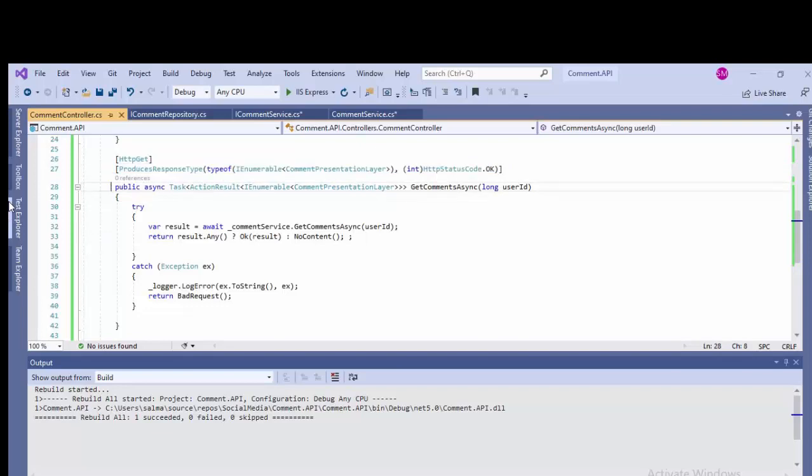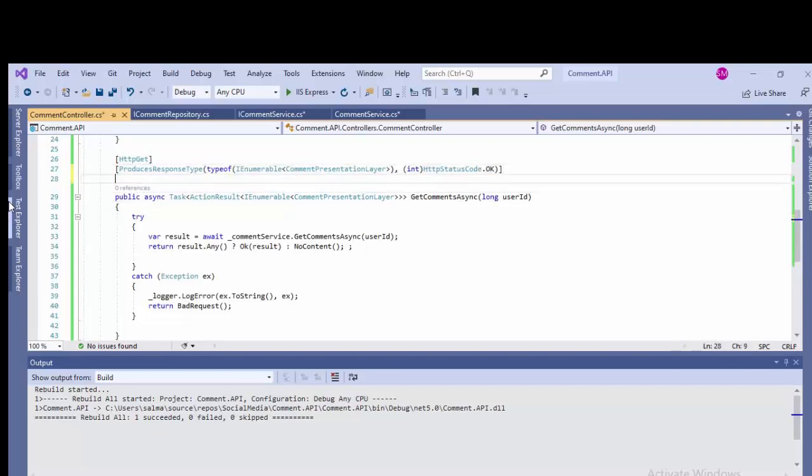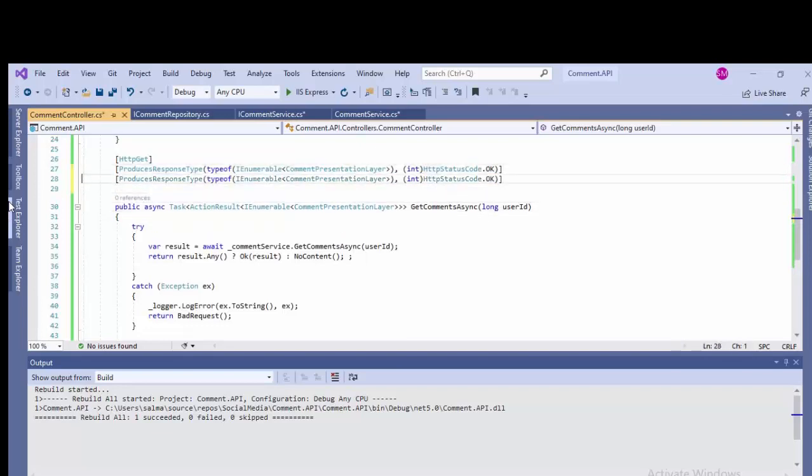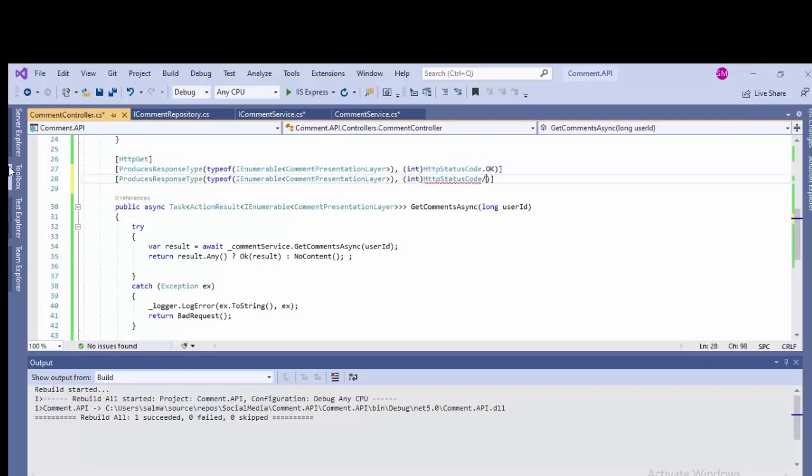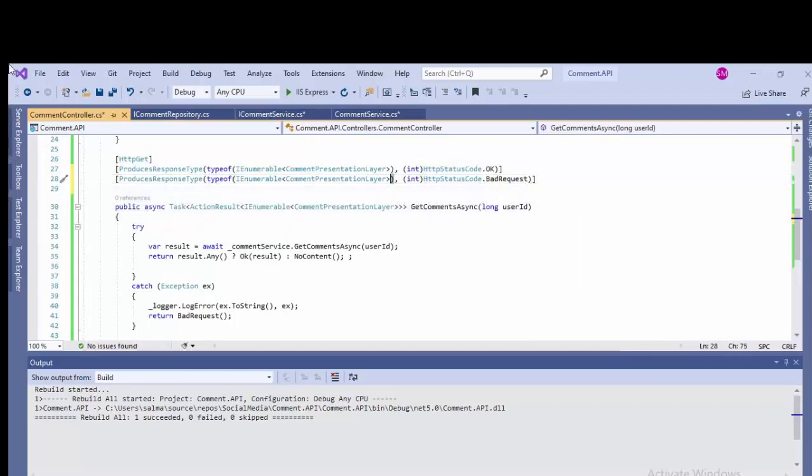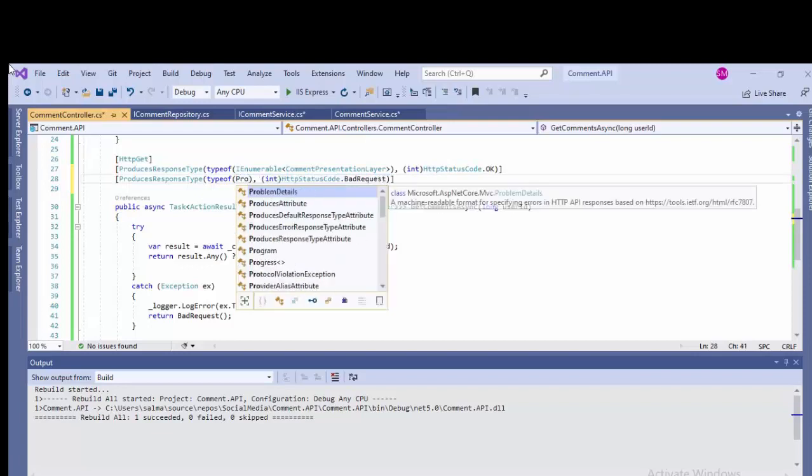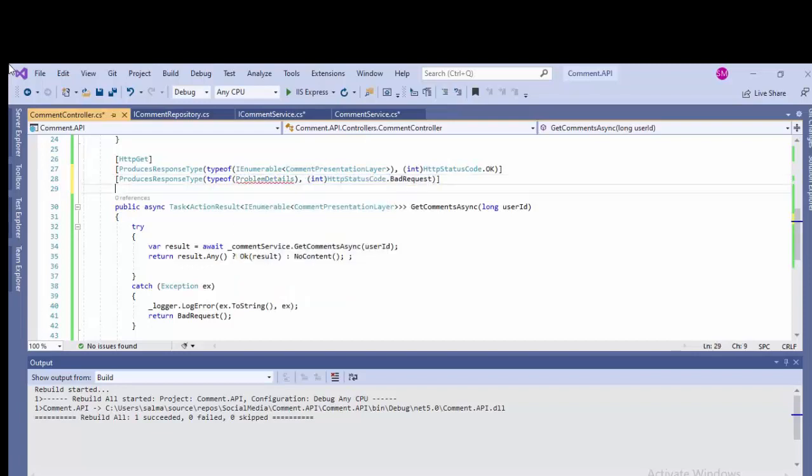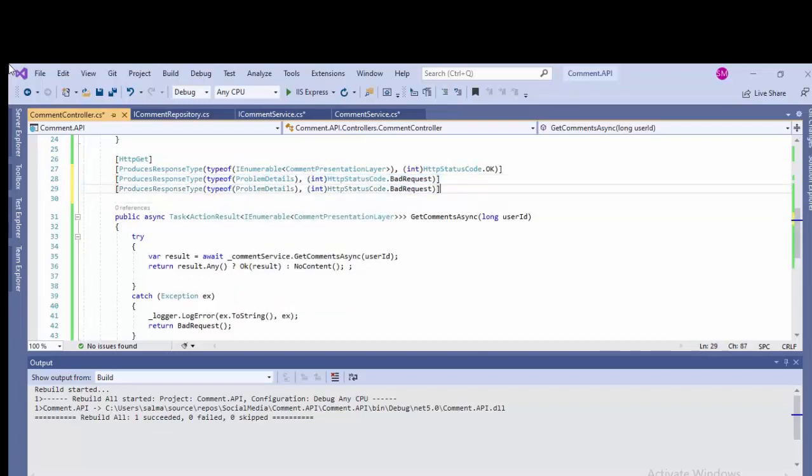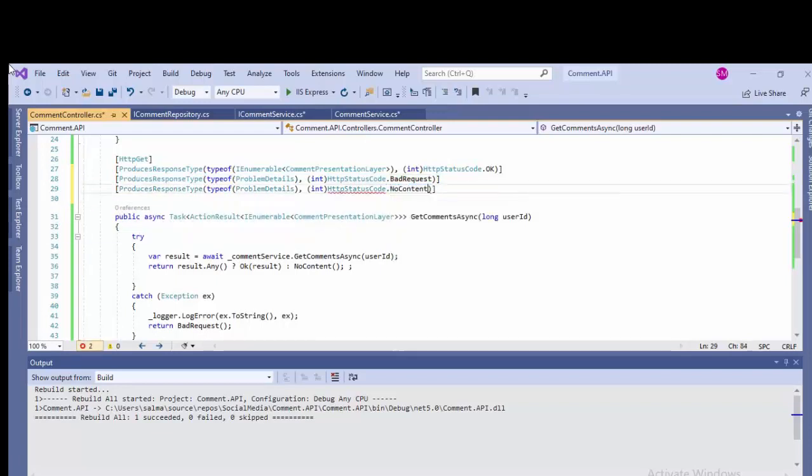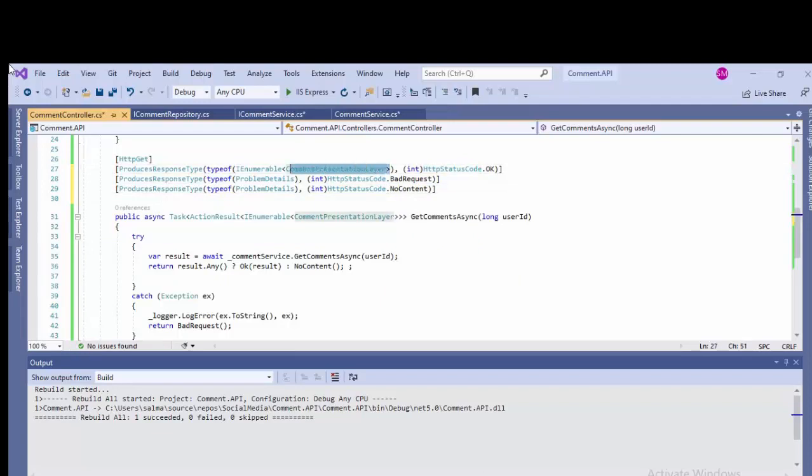So we are done with the one method. Rest of the other methods will be the same. As you can see, I have marked now in other case, if we have no content, so what we'll be returning the status code state in case of bad request and the type will be ProblemDetails.